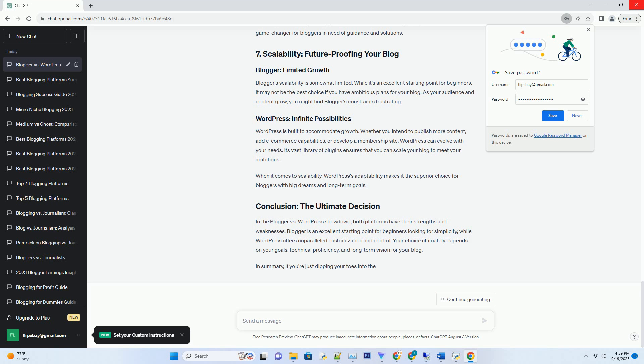Security-wise, Blogger offers a more hands-off approach, but WordPress allows for greater customization and control, ensuring your blog's safety rests firmly in your hands.